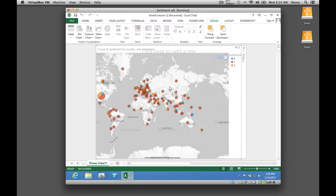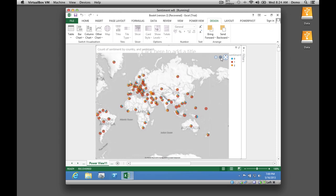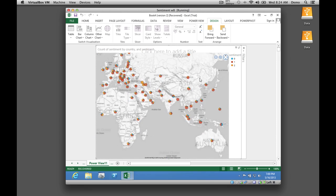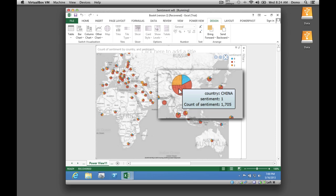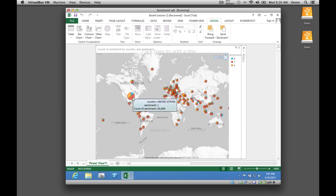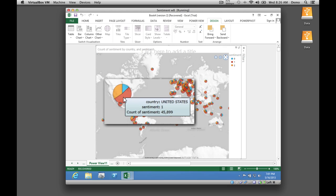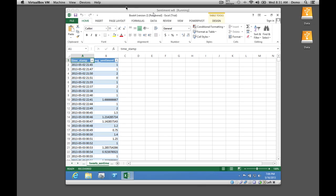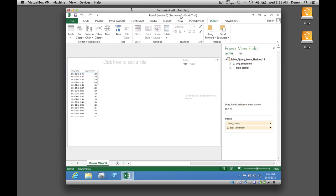Marvel Studios and Chinese studio DMG co-financed Iron Man 3, and it included a famous Chinese actress. Looking at Chinese sentiment, we can see that the majority of tweets are neutral, with positive sentiment slightly outweighing negative sentiment. The United States is the biggest market, so let's look at sentiment there. The size of the U.S. pie chart indicates that a relatively large number of the total tweets come from the United States. About half of the tweets in the U.S. show neutral sentiment, with a relatively small share of negative sentiment.